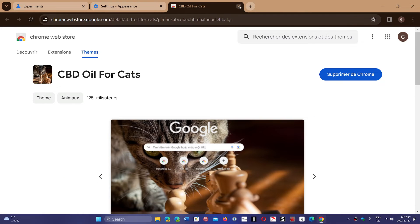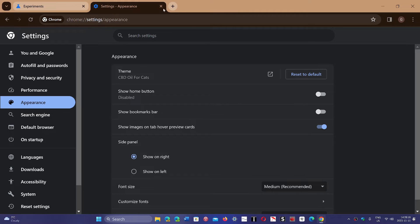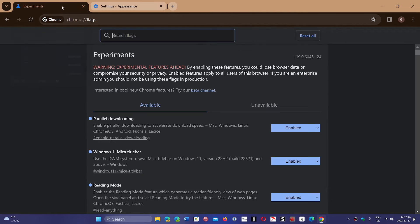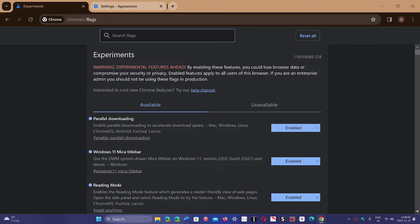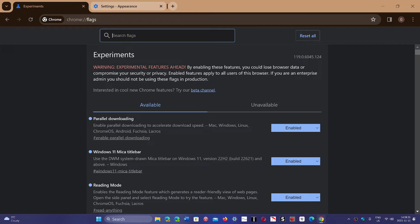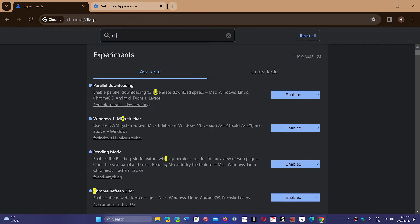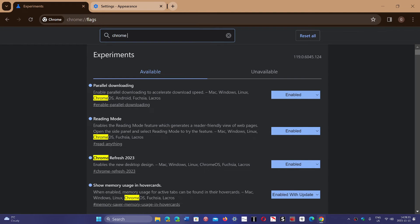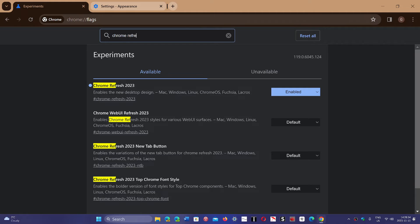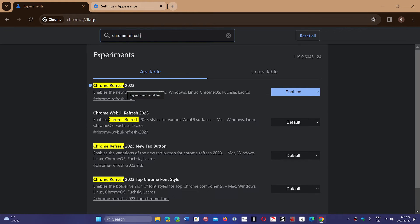But if you want to just turn it off, go to the address bar and type chrome://flags. In there, search for Chrome refresh, and you'll see it's going to be called Chrome refresh 2023.